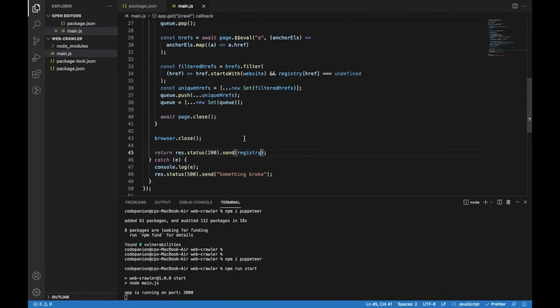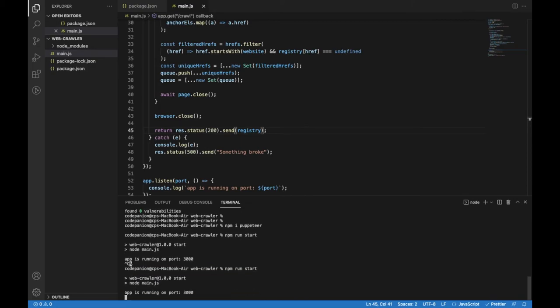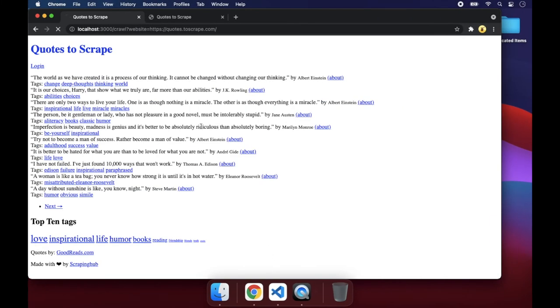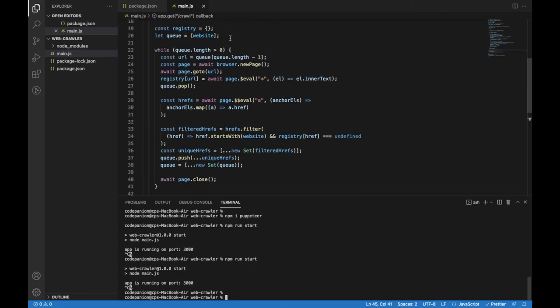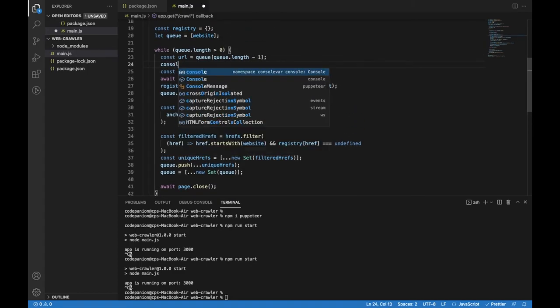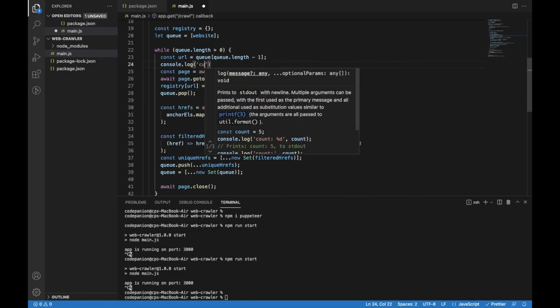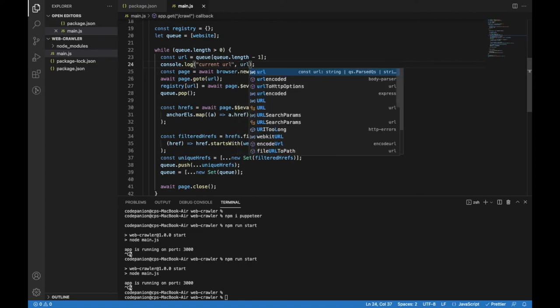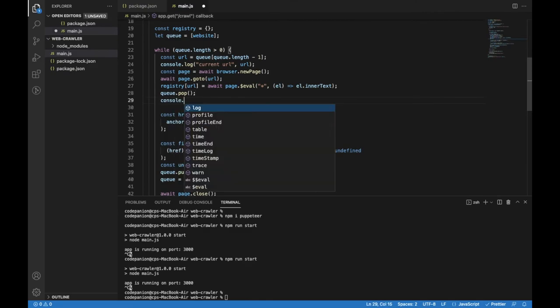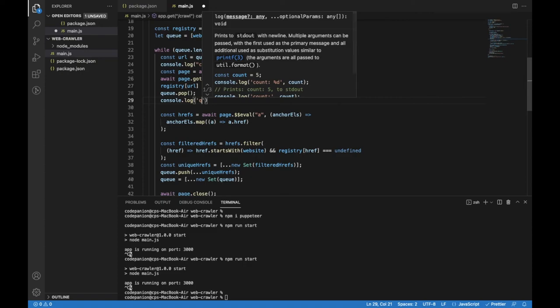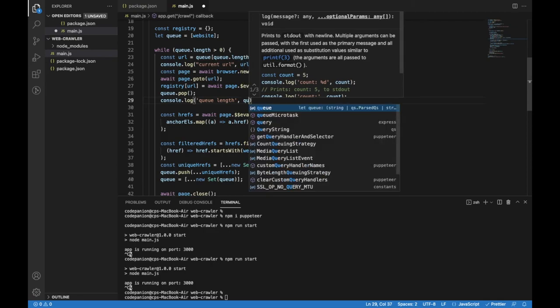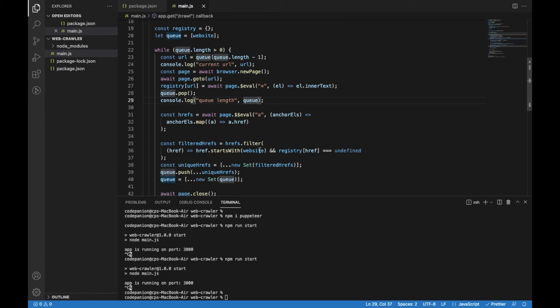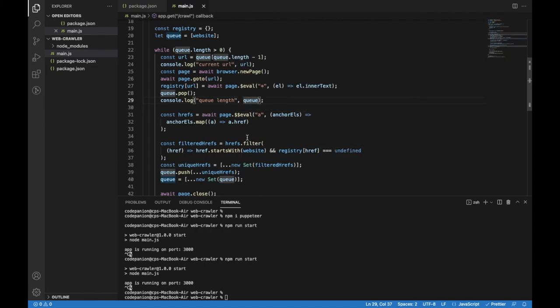Let's start our app again and test it in the browser. Wait, it will be more interesting if we add console logs for some values so we can track the crawler's progress. I will console log the current URL of the page where the crawler is. And I will also console log the queue length. Or maybe the whole queue array. Let's console log the whole queue. Now let's start the app again and see what happens.